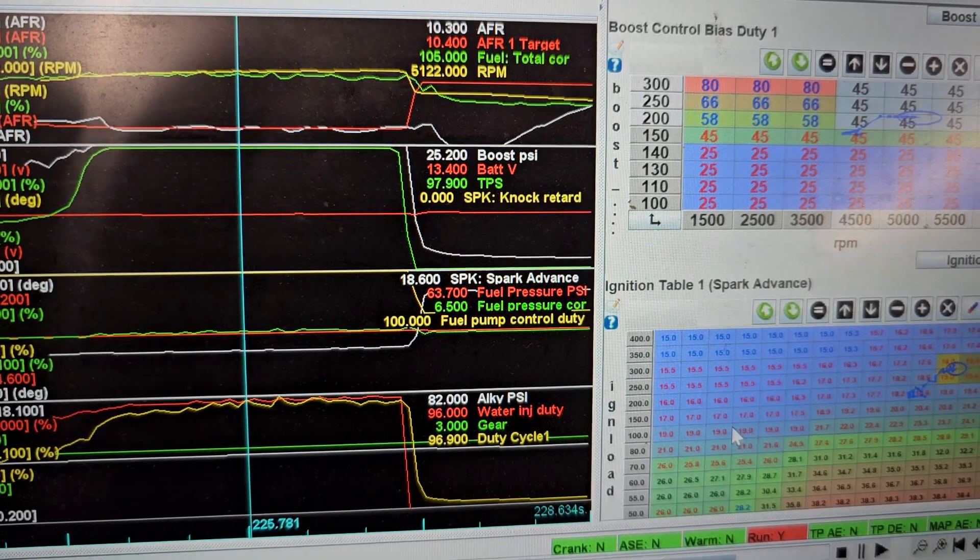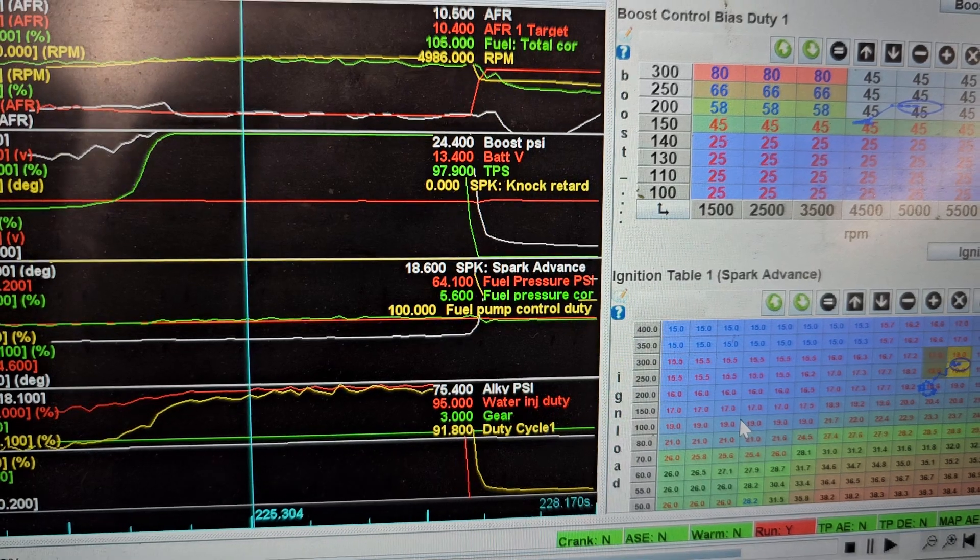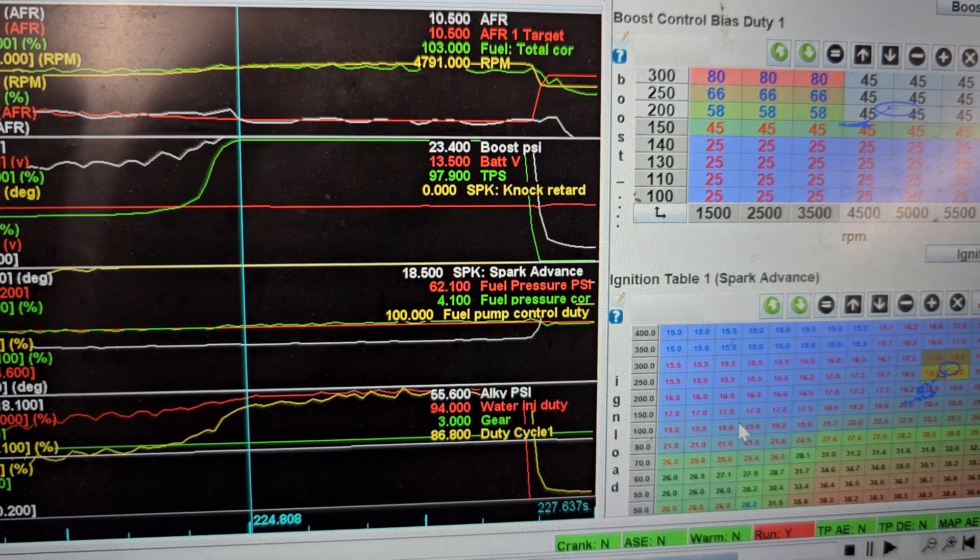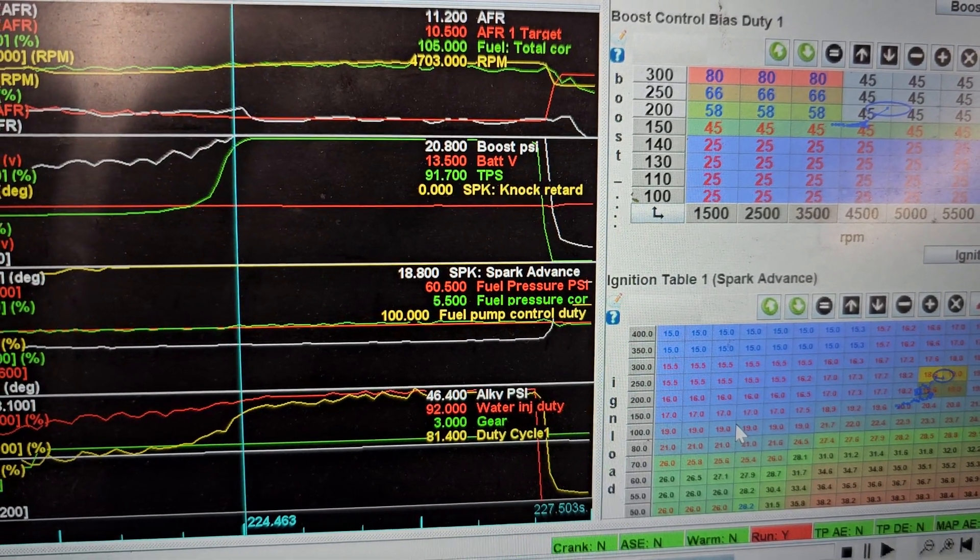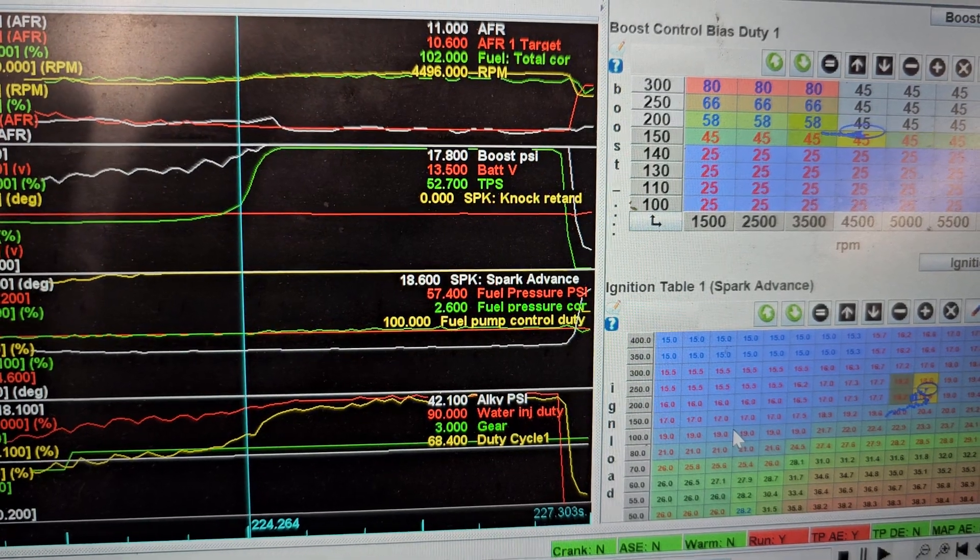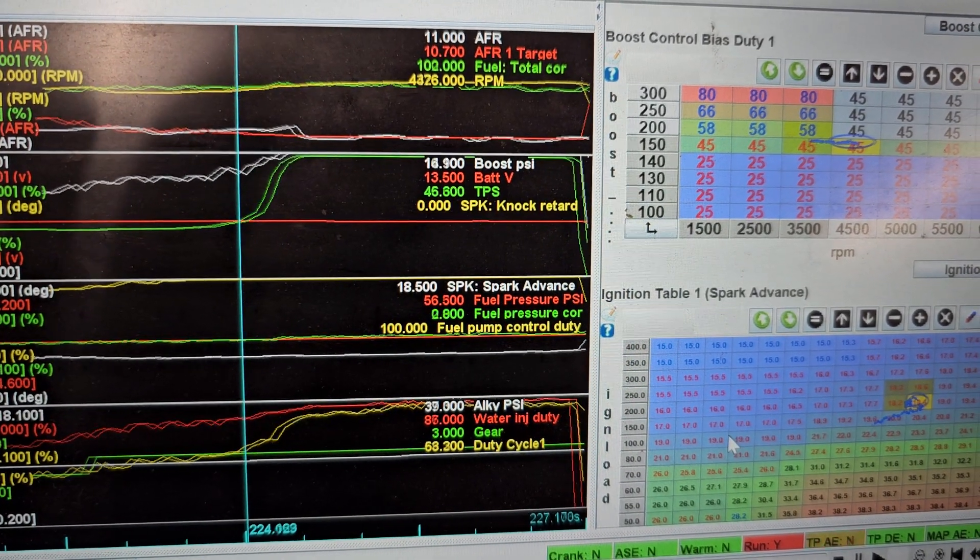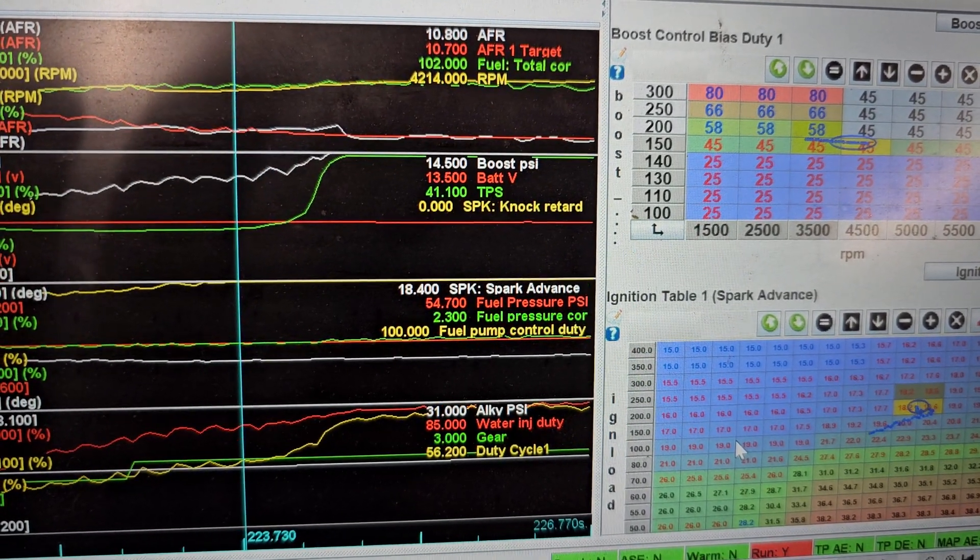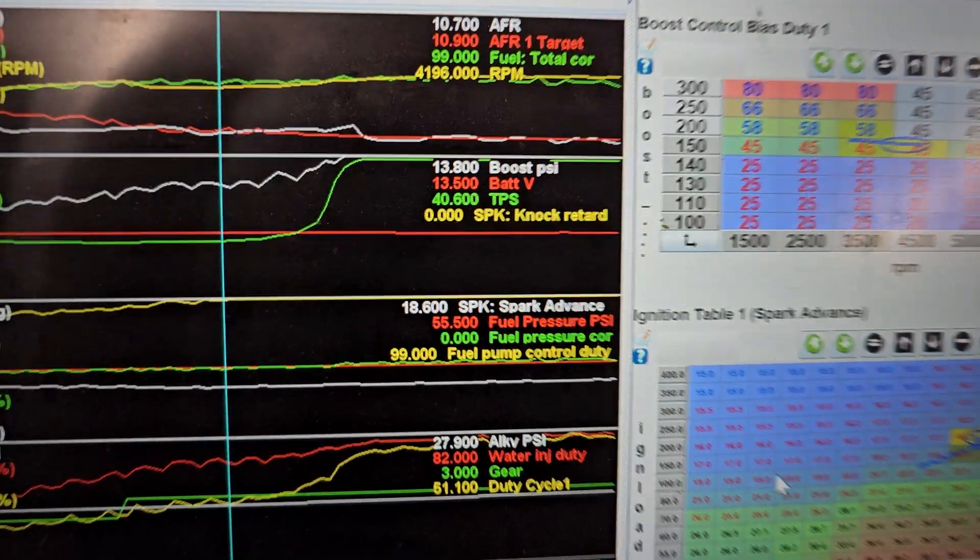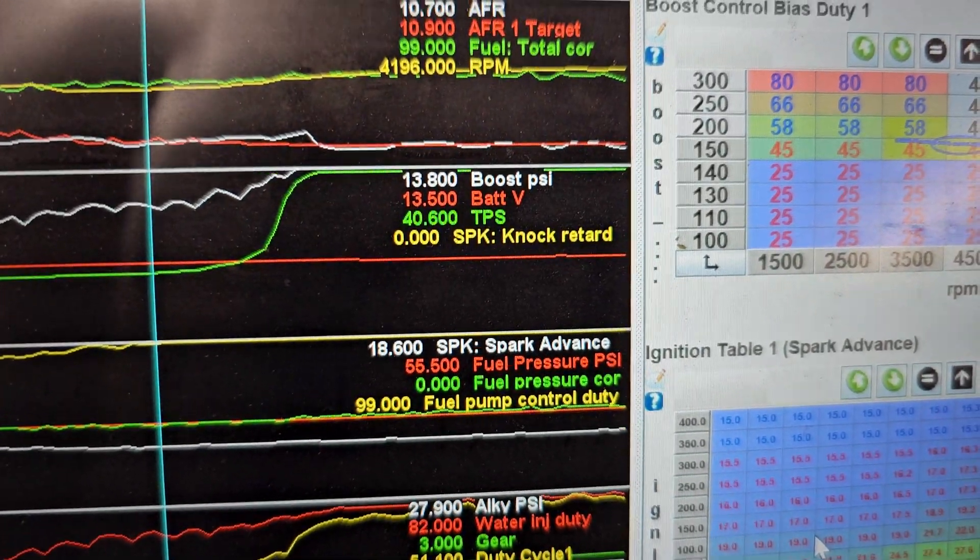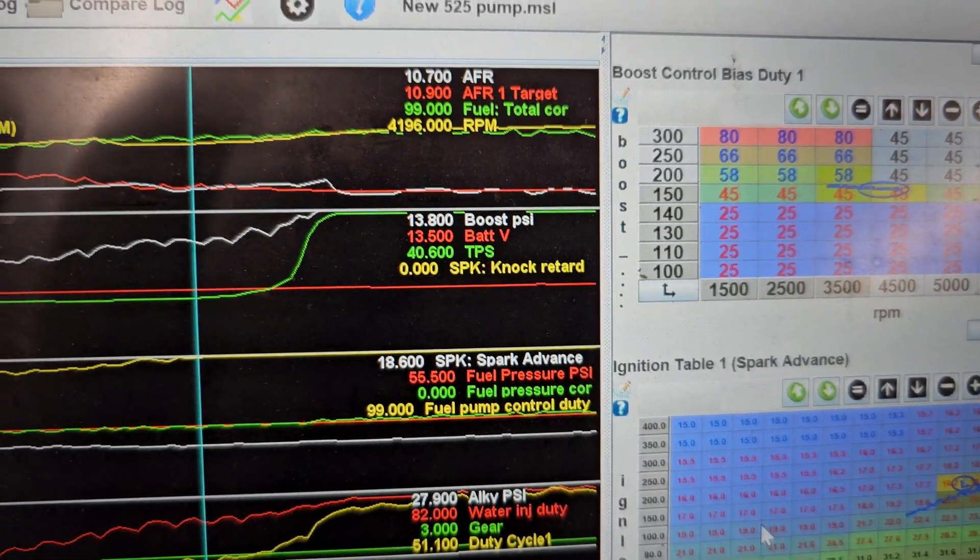All right, let's back it up. See if we can get a zero correction. Zero correction, 55. Should be about 10 pounds of boost, 13.8. Okay.